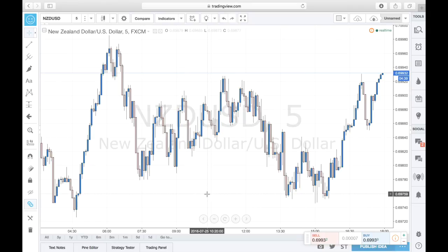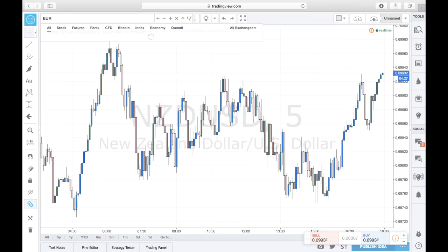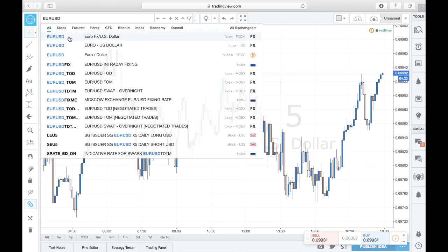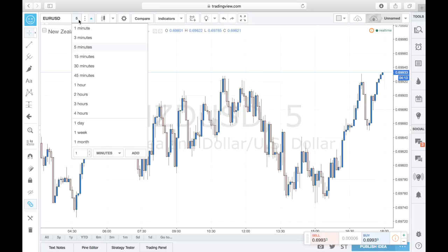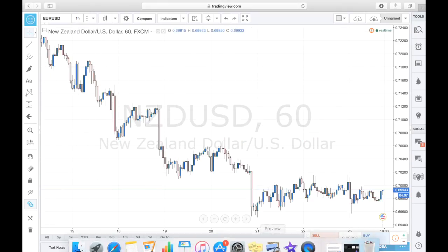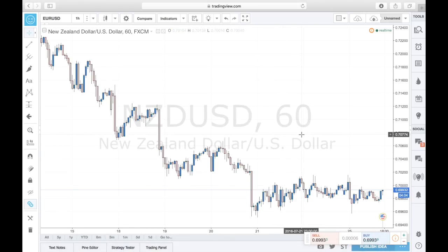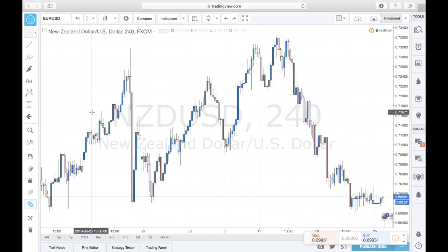If you want to switch to a different currency pair, you can do so right here — highlight it, delete it, and type in a new pair like EUR/USD and select Forex FXCM. Next, you'll see the time frame selector — we're currently on the five-minute chart, but you can navigate to the 30-minute, hourly, or four-hour. We'll be utilizing many of these different time frames when doing our markups to see the bigger picture.